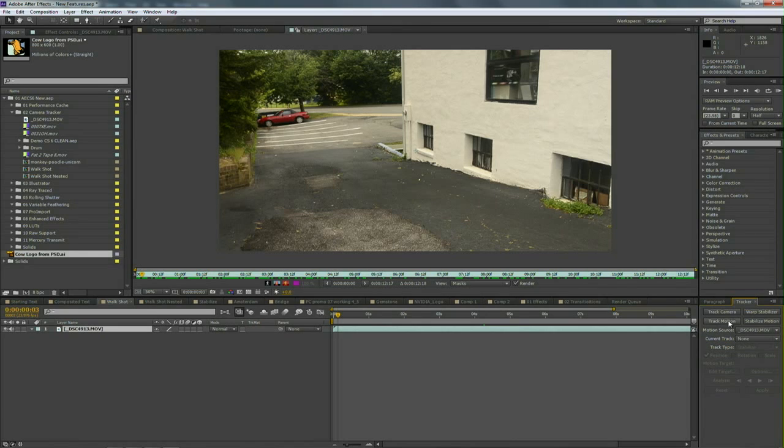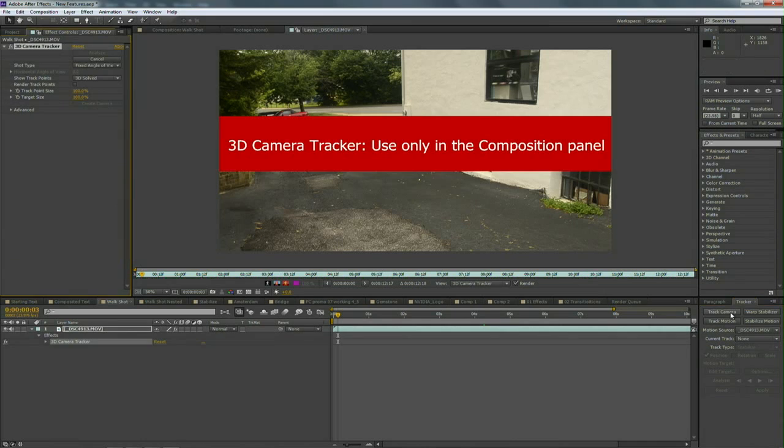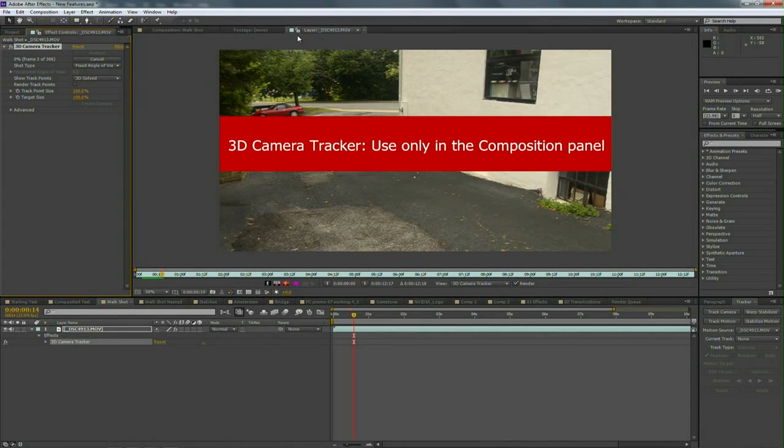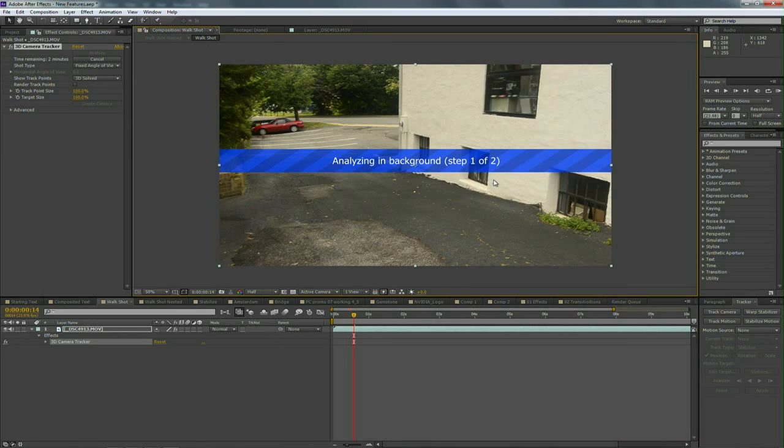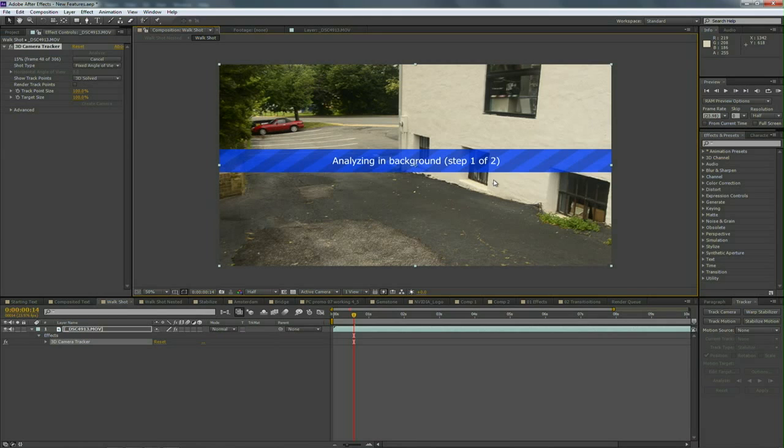I can now click Track Camera. Now we're not tracking an object moving in the scene, rather we're tracking the movement of the camera through the scene. Let's go back to the composition panel and you see that it's actually running and doing a background analysis, very much like you're used to seeing with things like the Warp Stabilizer.